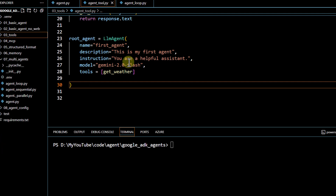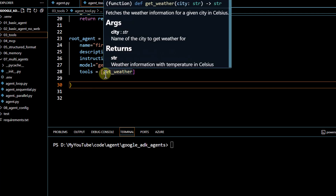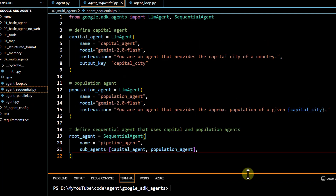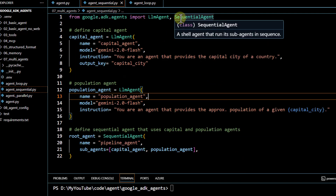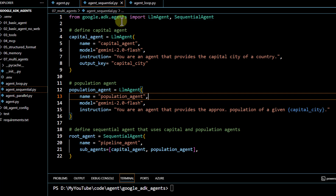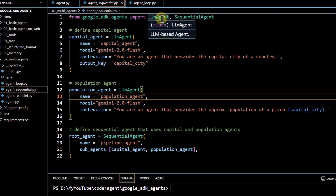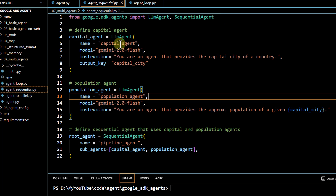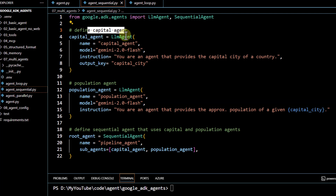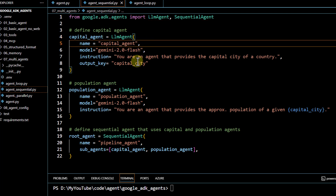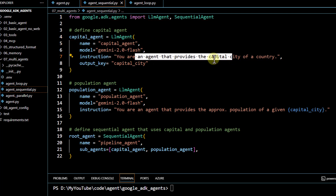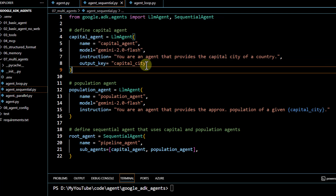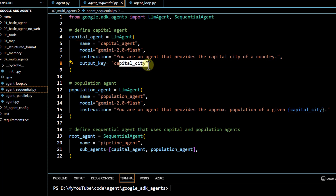Now we'll go over the workflow agent and see how to define a sequential workflow. To use the sequential agent workflow, you have to import it from the agents library. We've imported LLM agent and also sequential agent. The first agent is defined using LLM agent — it's an agent that provides the capital city of a country, and we store the output in the output key called 'capital city'.